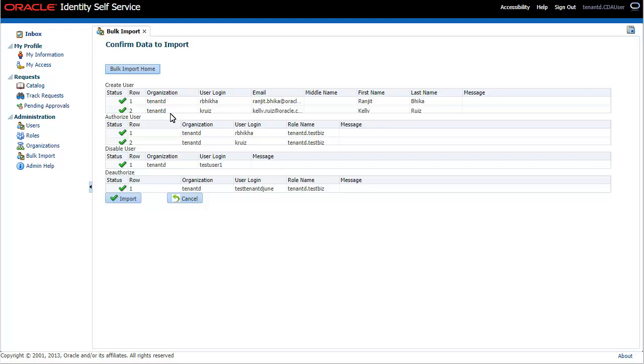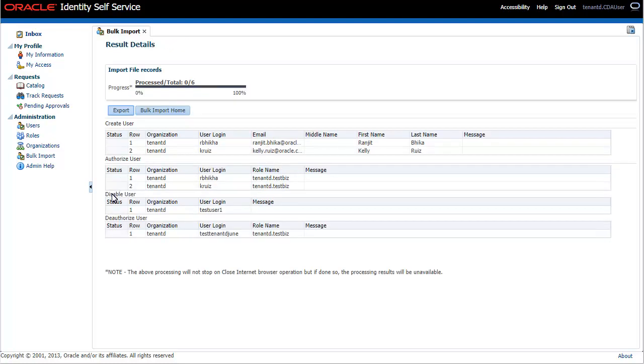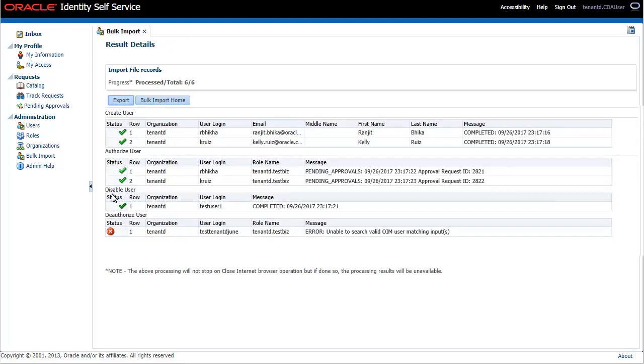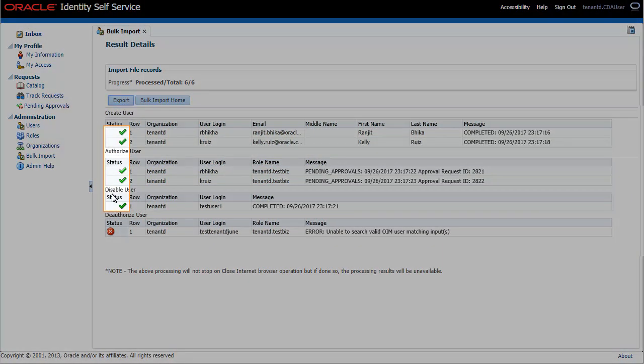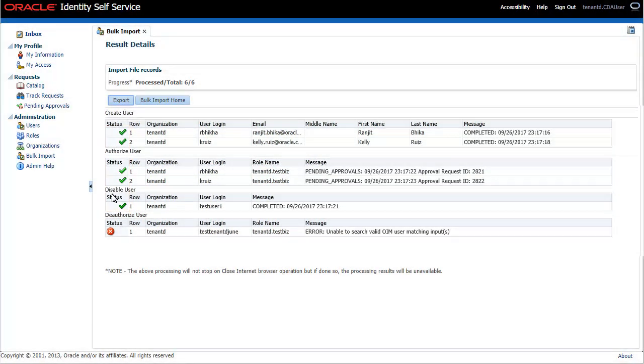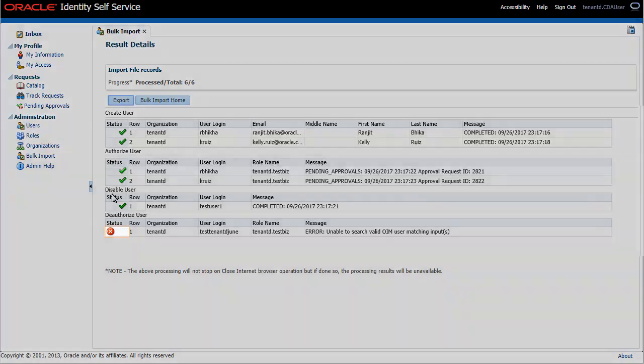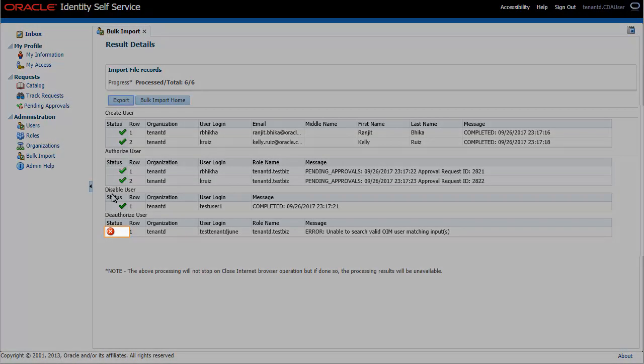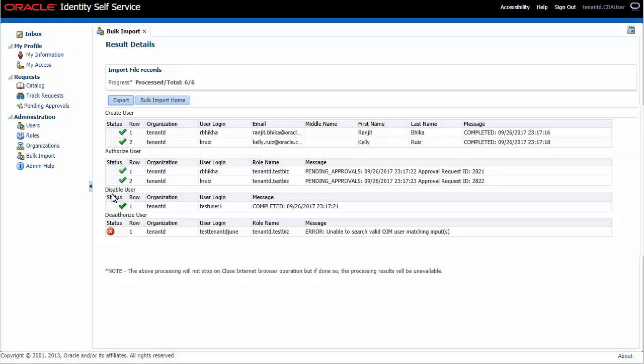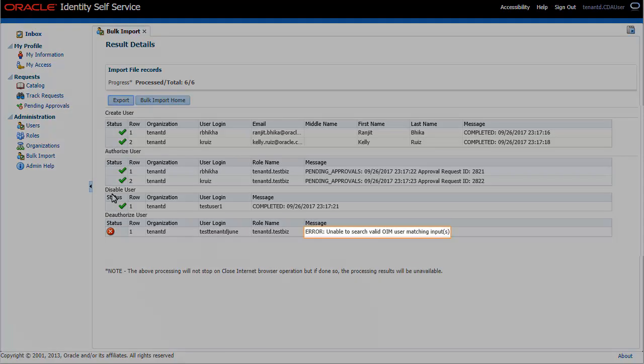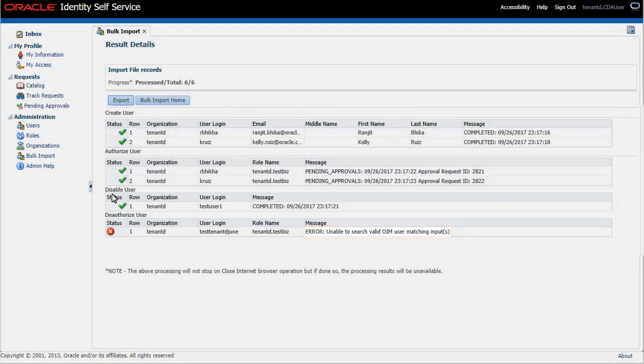If there are no errors, click Import. Operations completed successfully are indicated with a checkmark. Operations that have failed are indicated by a cross and the error is displayed.